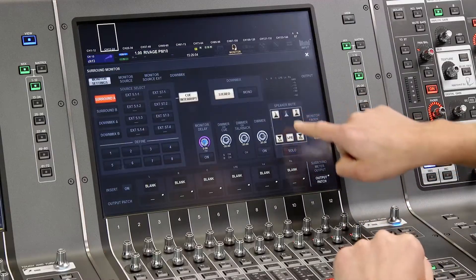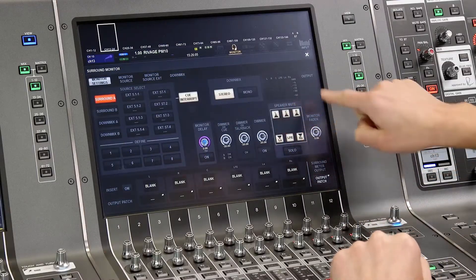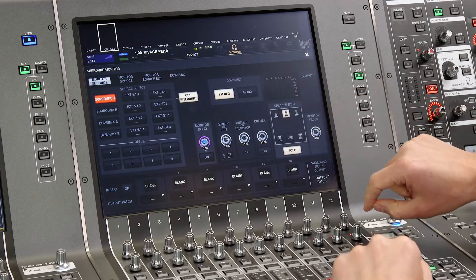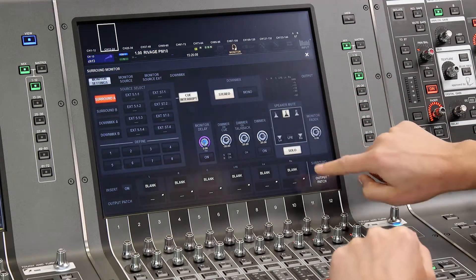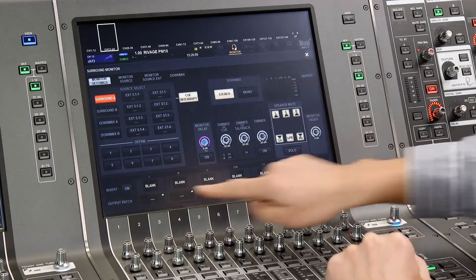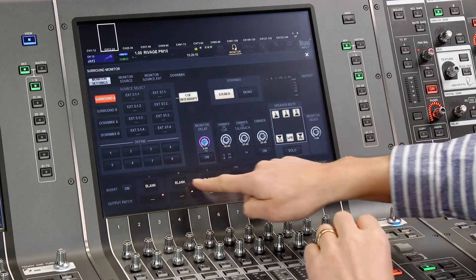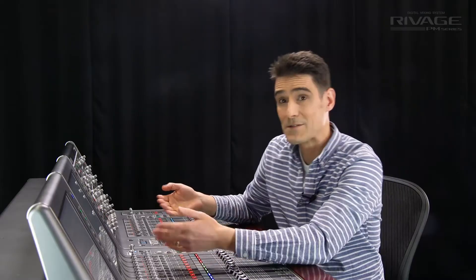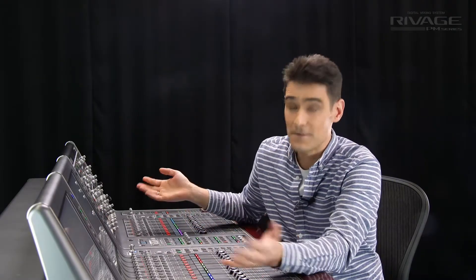We have individual speaker mutes and solo function. And we've got the possibility of an insert on each monitor output, perhaps for an EQ to compensate for the room acoustics.